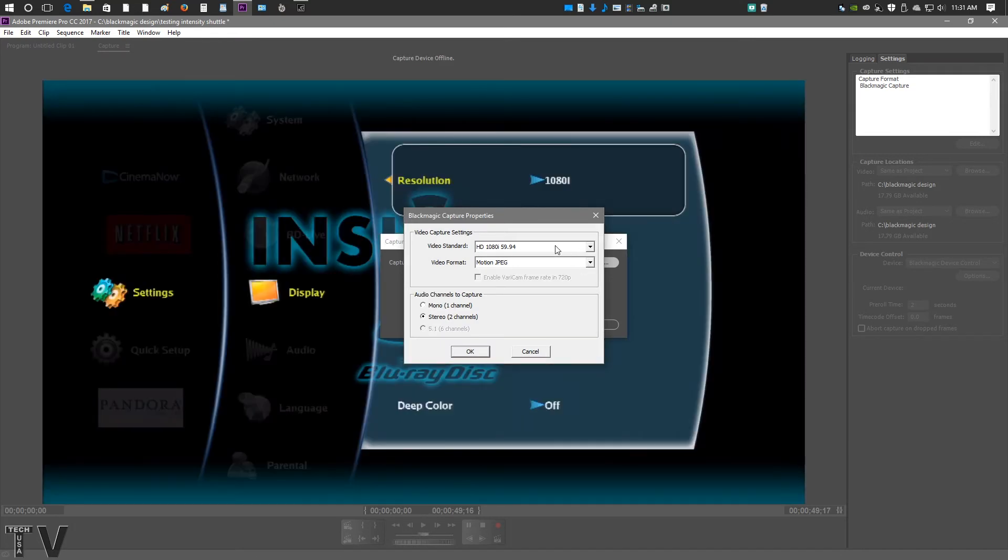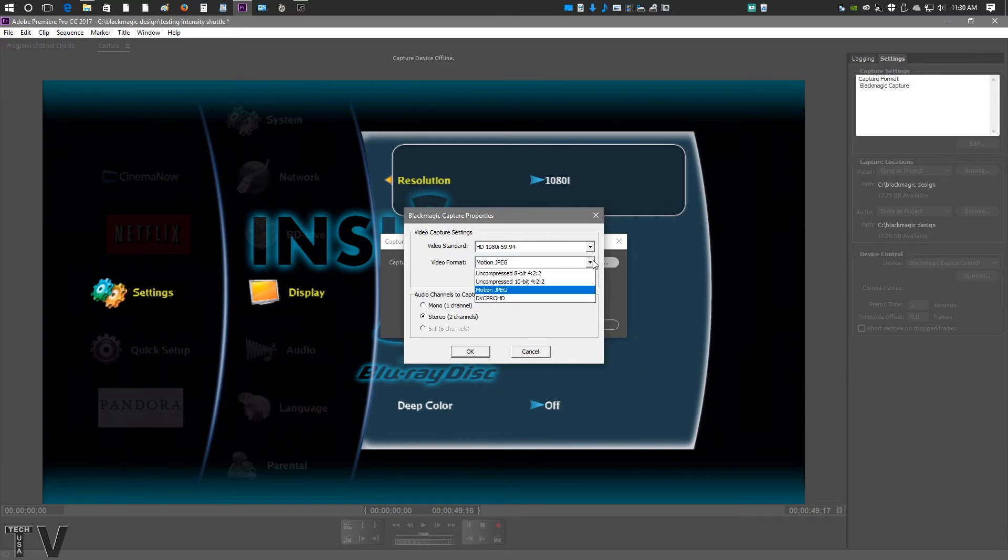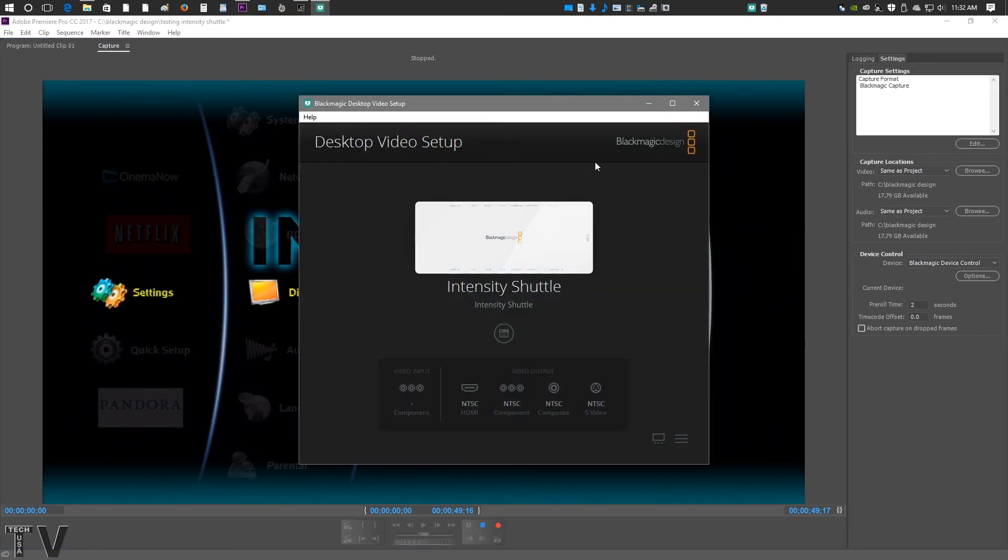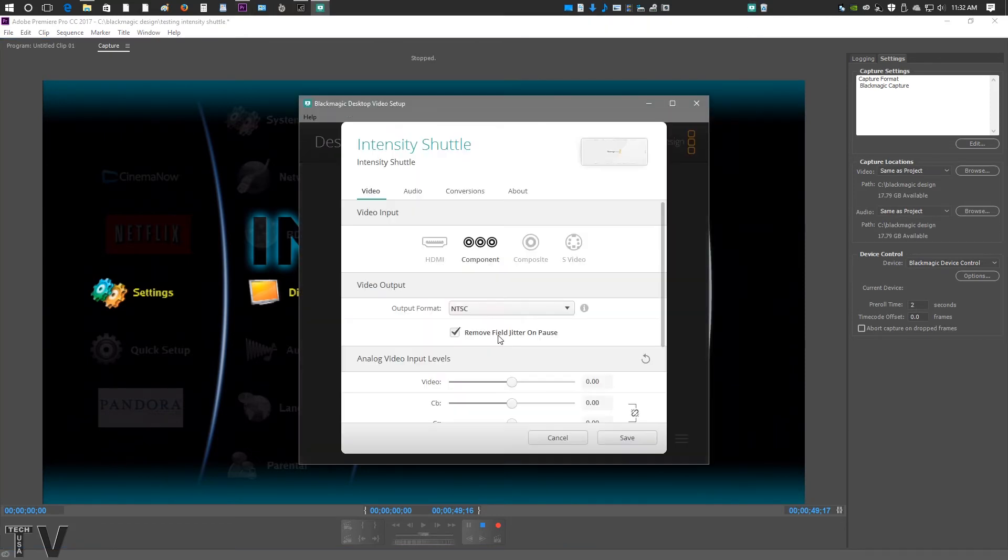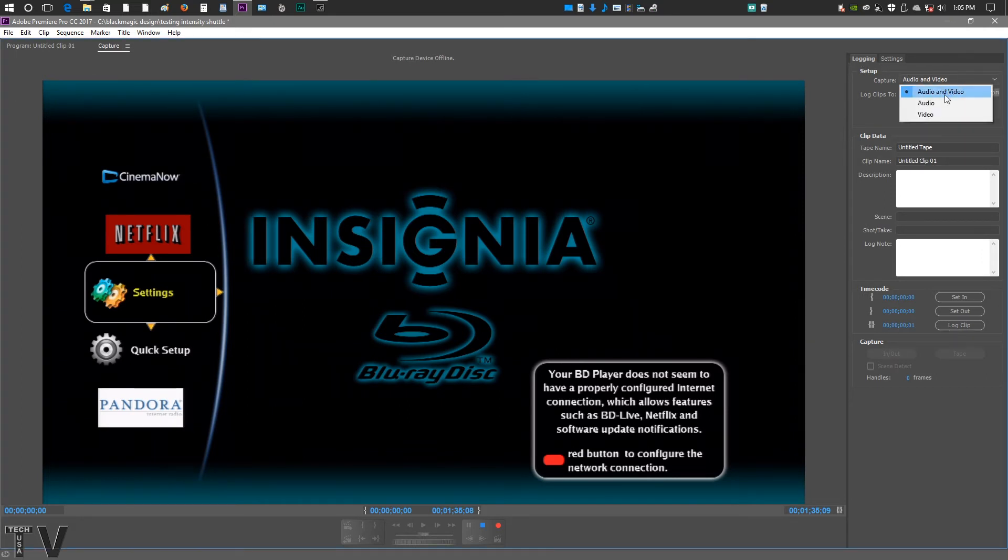You can actually select 1080p, 720. You can do Uncompressed, Motion JPEG. Now, like I said before, with the Blackmagic Design software, the Media Express, you have to make sure you select the right input and output within the Blackmagic Design control panel. In order to capture just audio or capture just video within Premiere Pro, where you have the logging tab, you just select audio or video. Or you can obviously record both audio and video, but it's that simple.